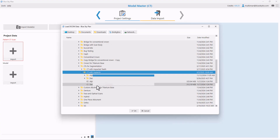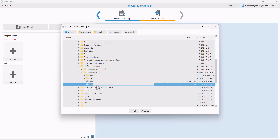I'm now going to click once on the DICOM files. Blue Sky Plan imports zipped, compressed, and uncompressed DICOM images for maximum flexibility. In this situation, we are importing zipped DICOMs. I've left-clicked once on the zipped file and I'm going to click OK.